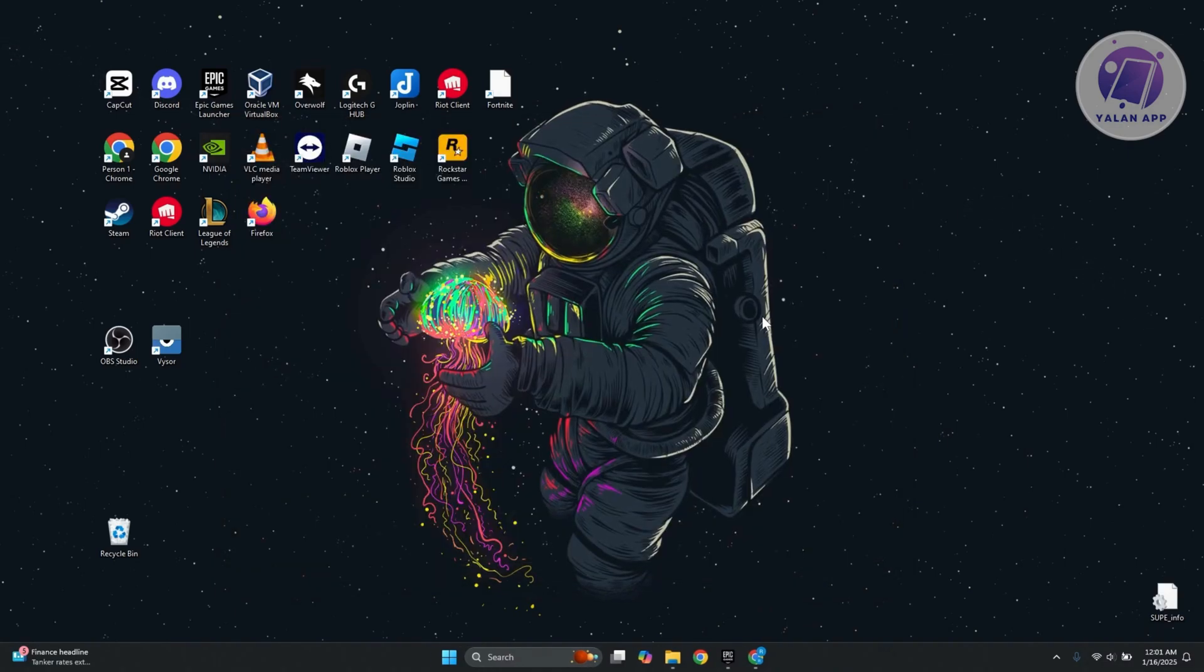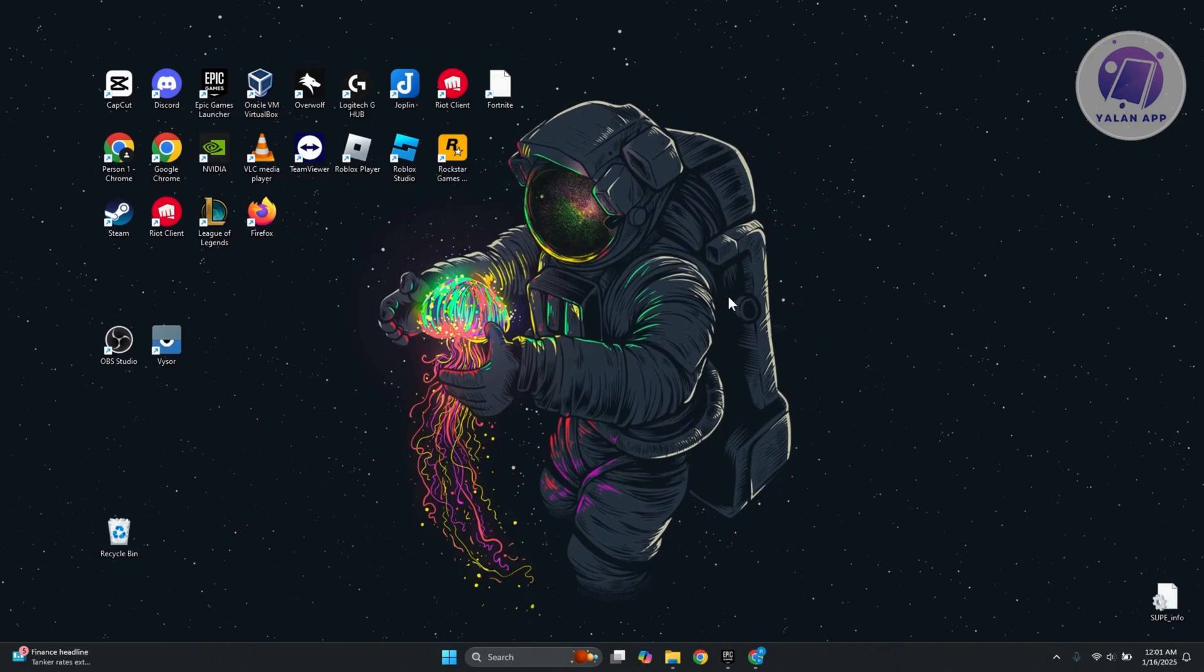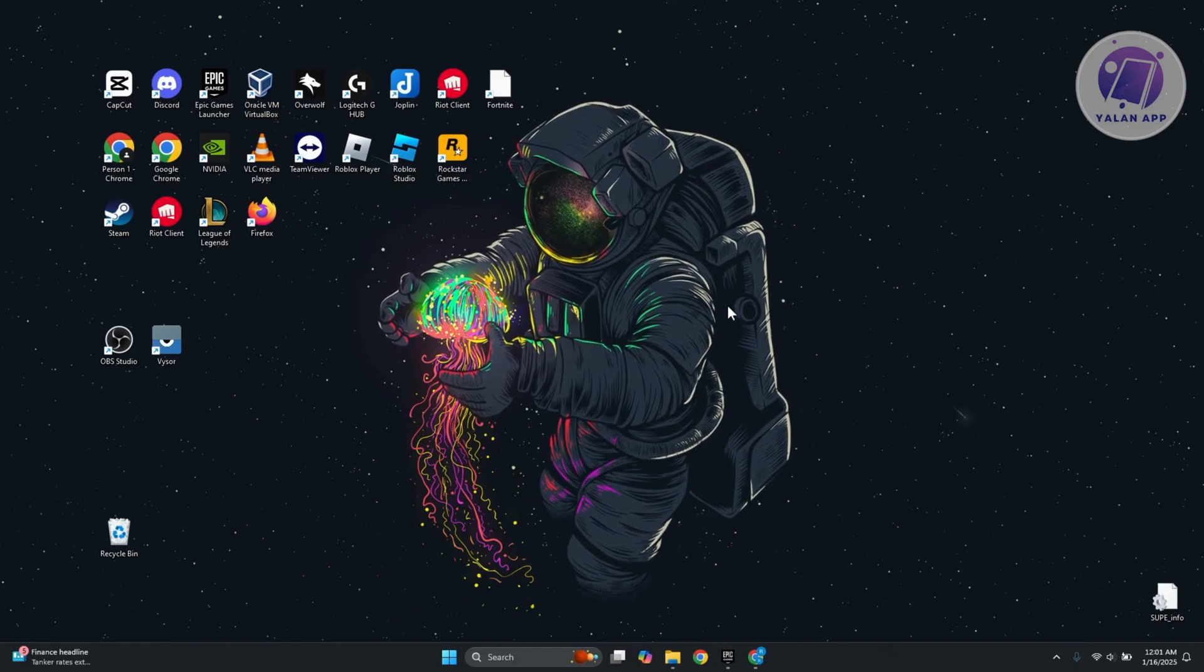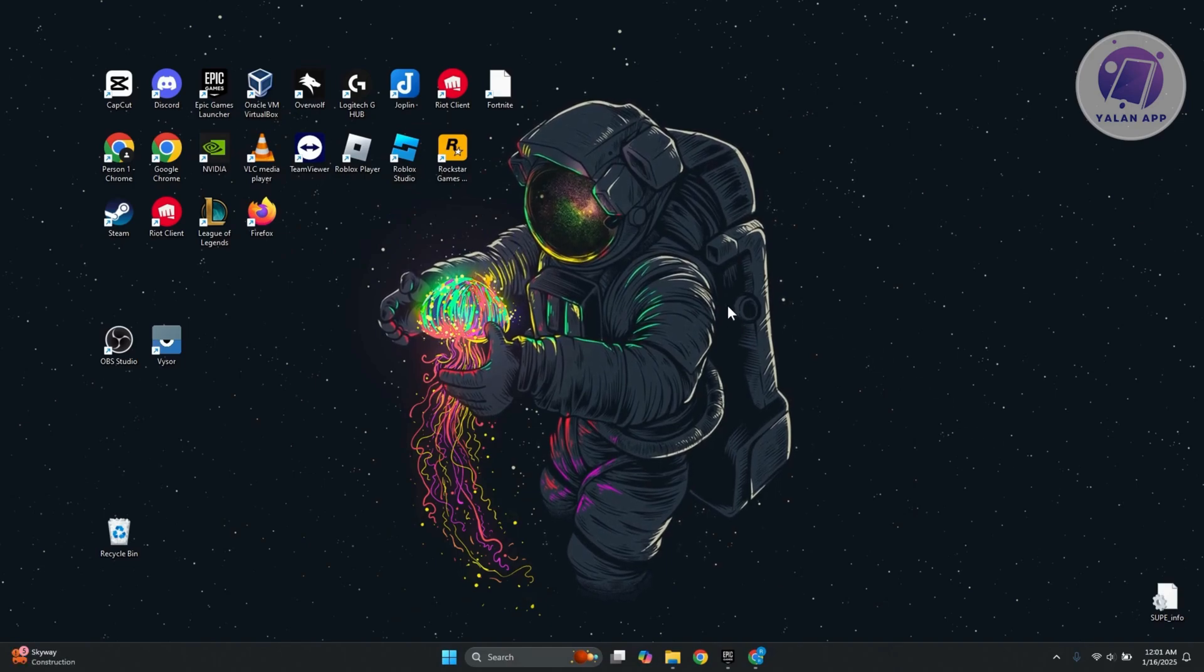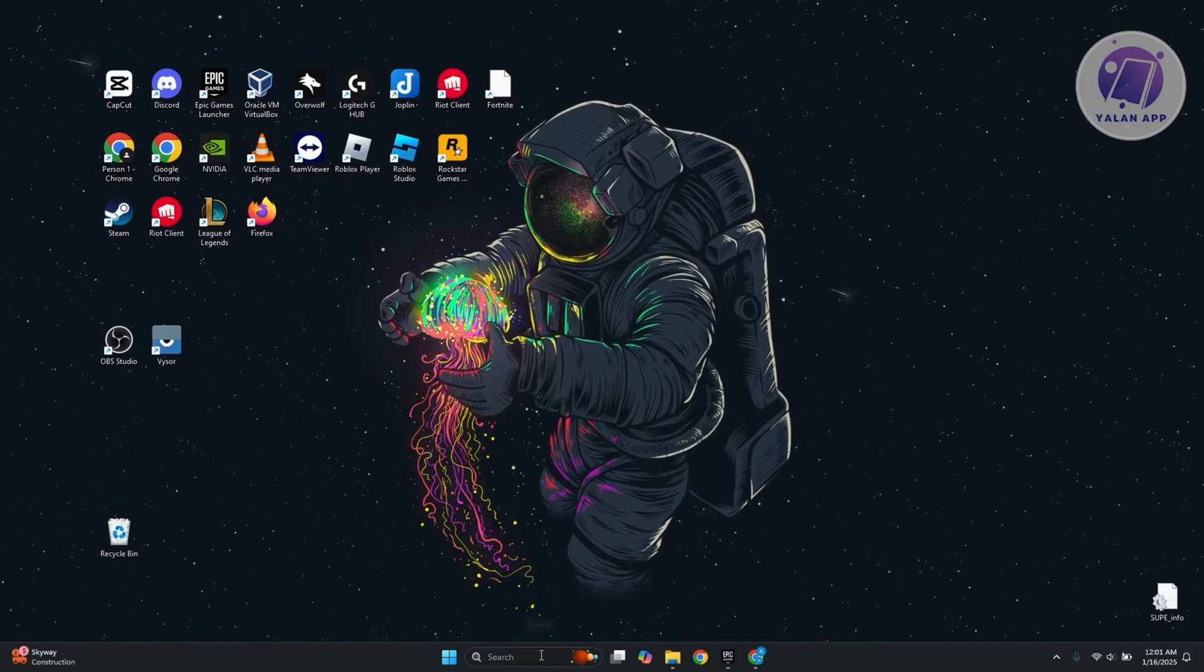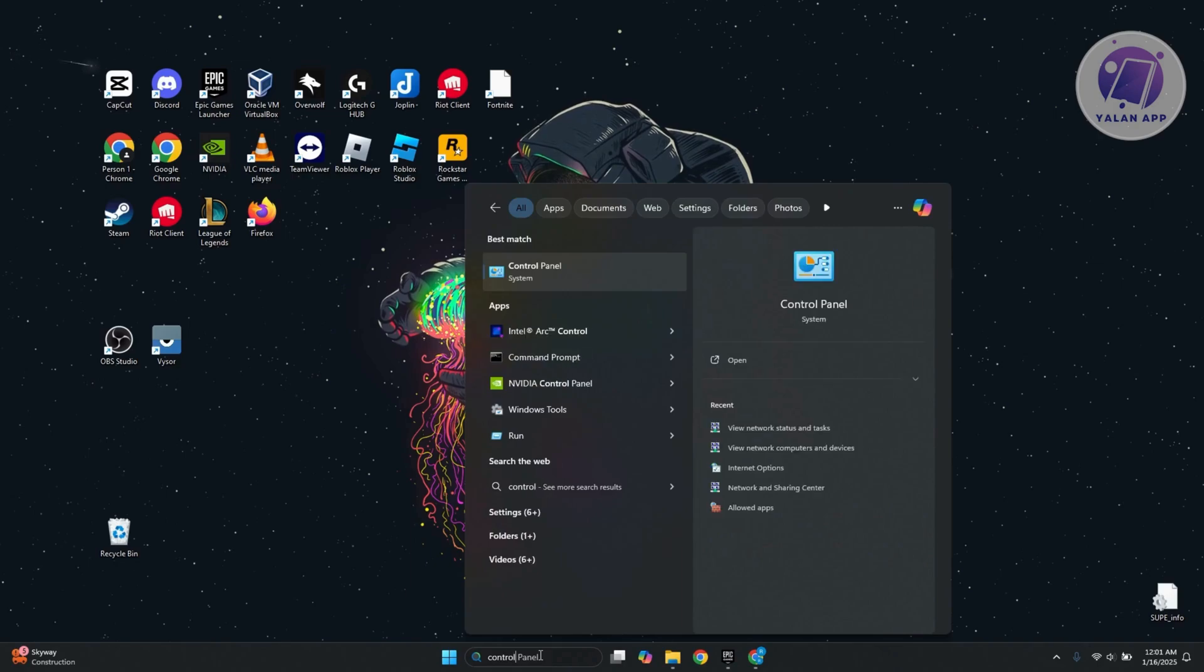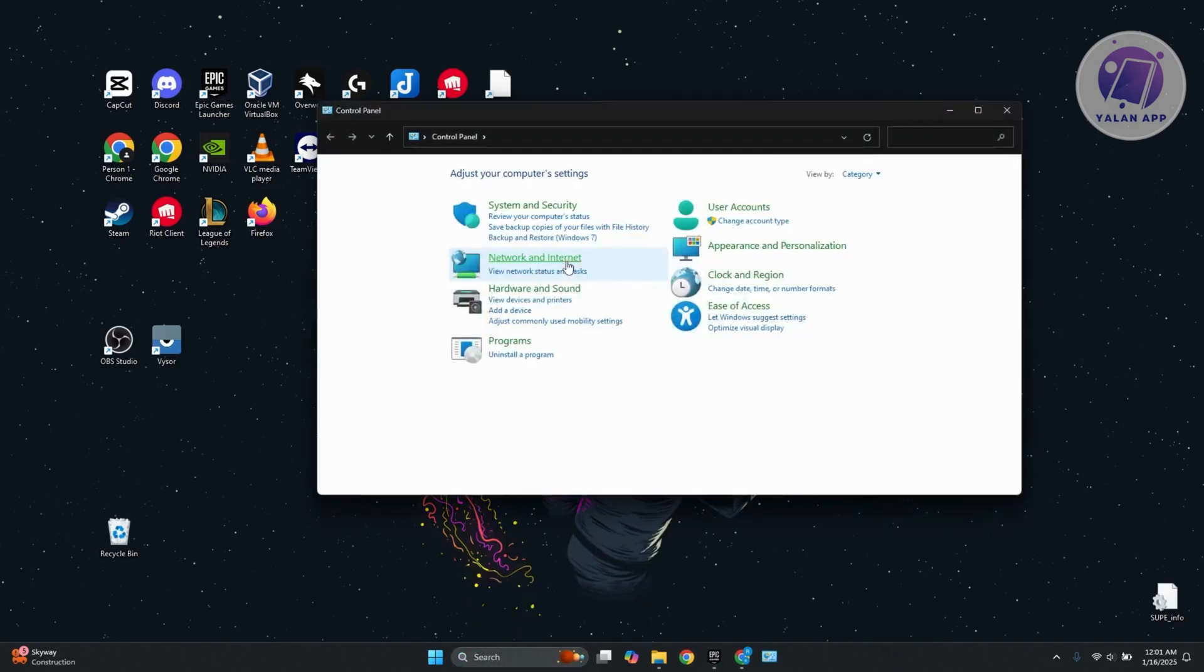Another thing that you could do here is update your DNS. Sometimes our DNS is going to be the problem. You want to go to search at the very bottom here and type in control panel. Open it up.